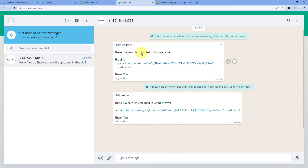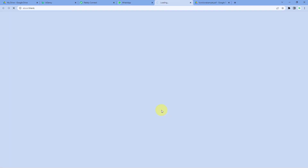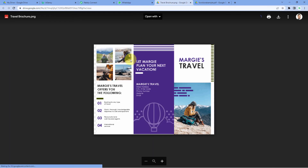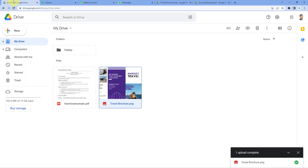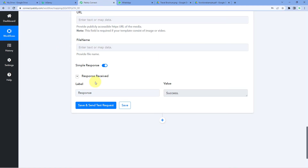Within a few minutes, we received a new WhatsApp message saying 'Hello Akash, there is a new file uploaded in Google Drive' with the file link. Clicking the link opens the same image file we just uploaded to Google Drive. The automation is confirmed to be working perfectly using Pabbly Connect.